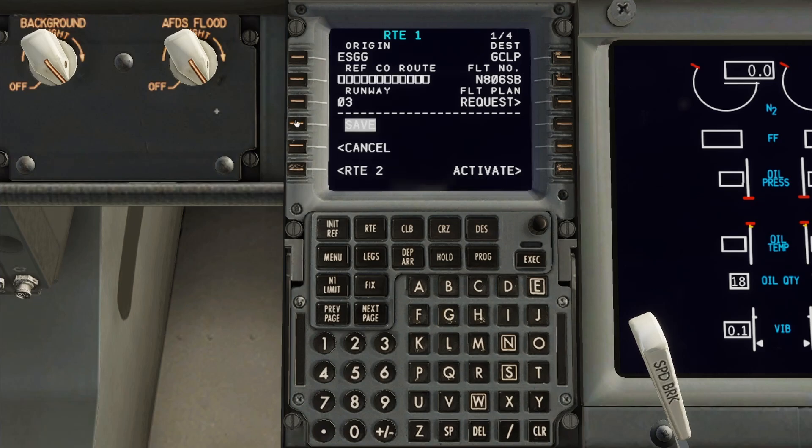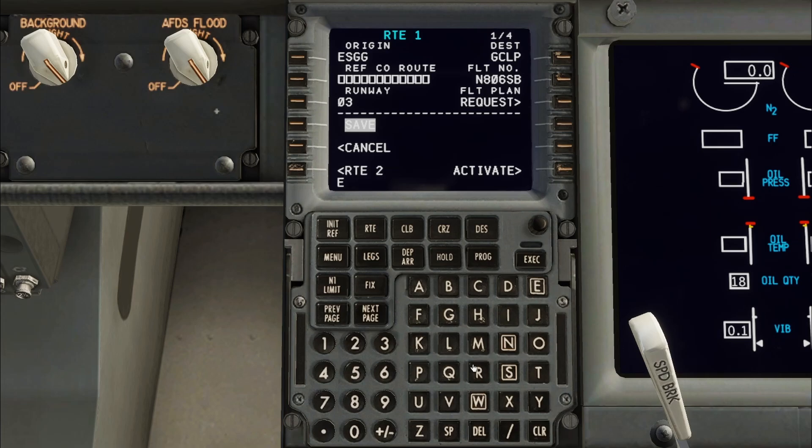This is where the flight plans can be saved on this page as a company route. Any file name can be used here and retrieved later.